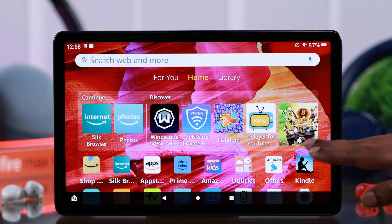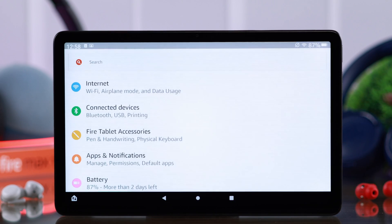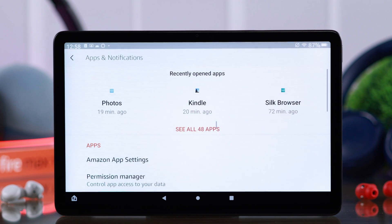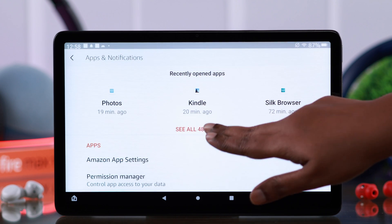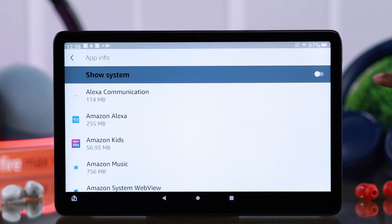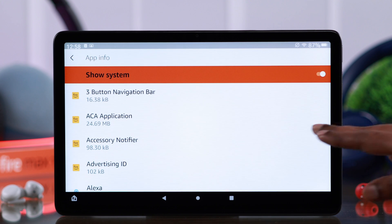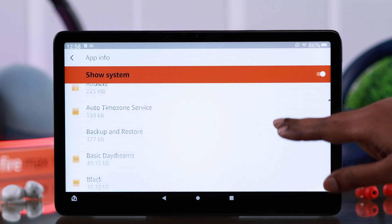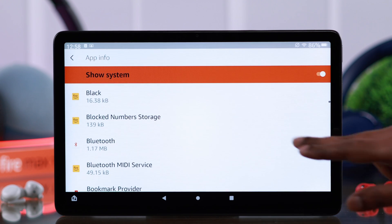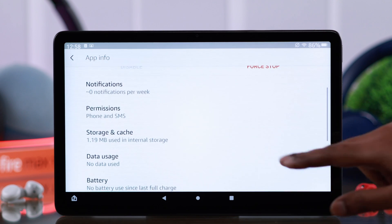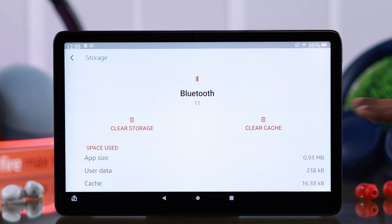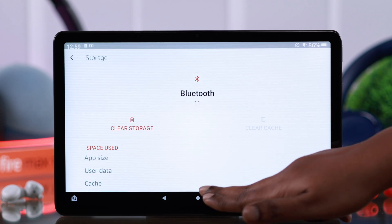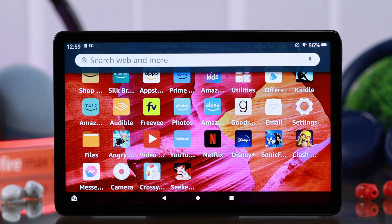If it's still not working, from settings go to Apps & Notifications, tap on See All Apps, toggle on Show System. Here all you have to do is find the Bluetooth option in this alphabetical list, enter it, go to Storage and Cache, and just go ahead and clear cache of your Bluetooth. Your Bluetooth problem should be solved.